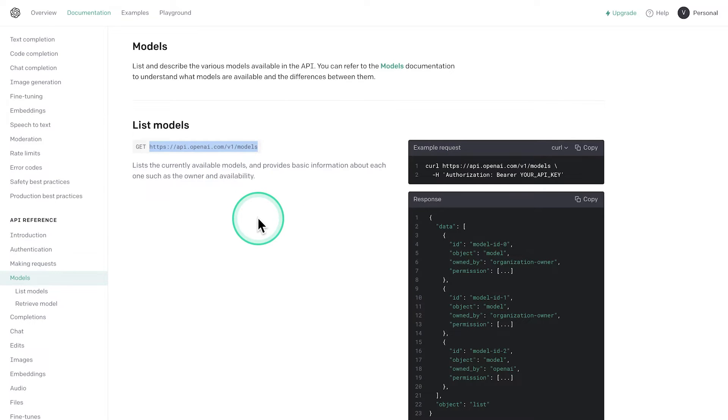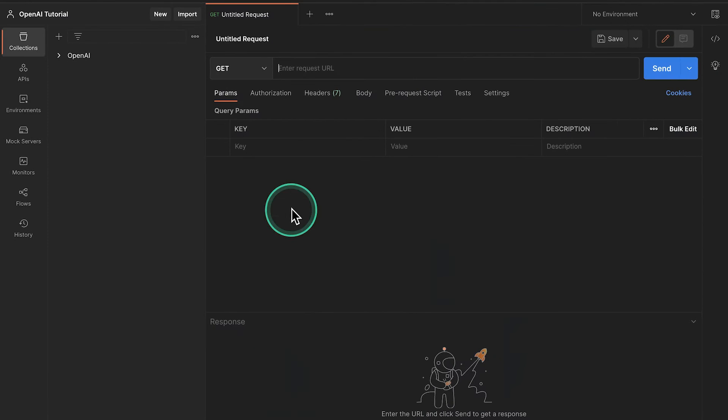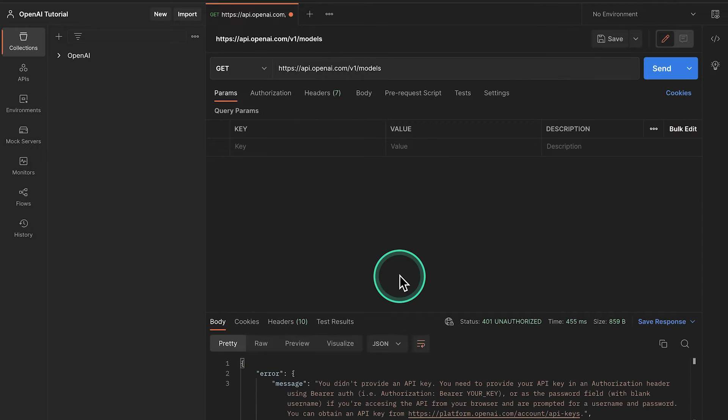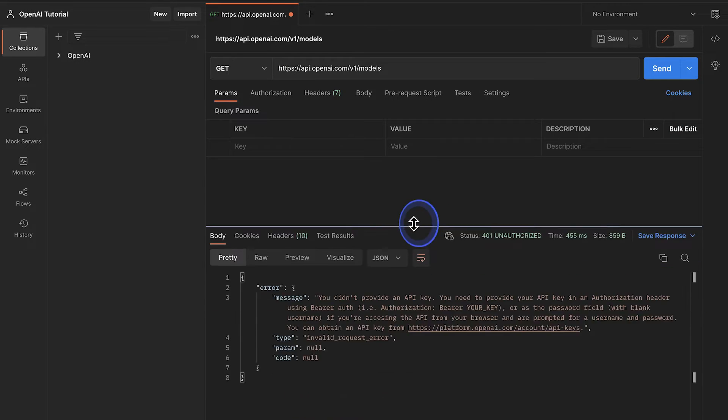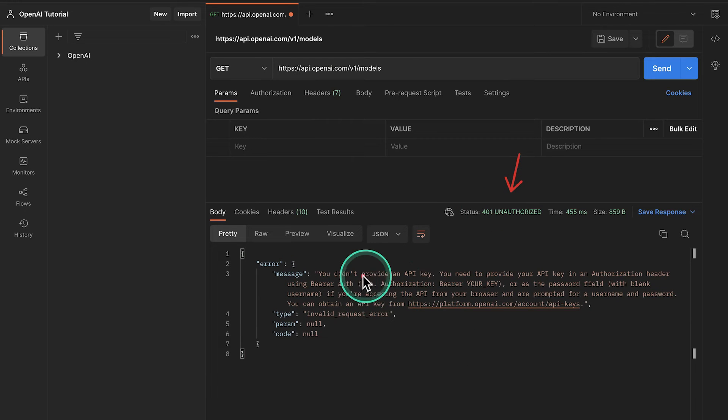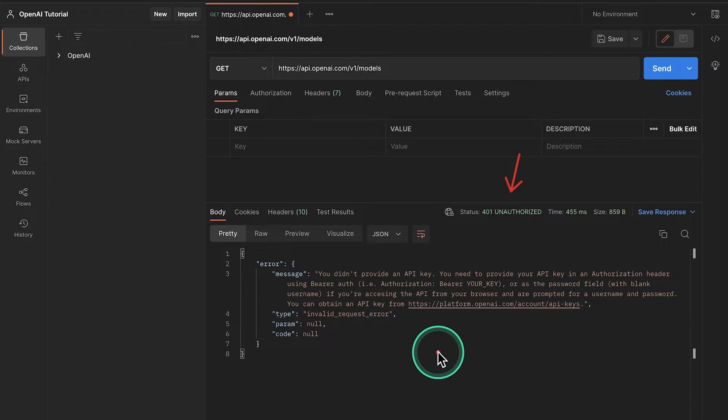So I'm going to go ahead and copy this address and paste it here. And if we go ahead and try this request, what we'll see here is that we're getting this error 401 unauthorized. And there's also this additional information in the response body telling us what we need to do in order to get this key.